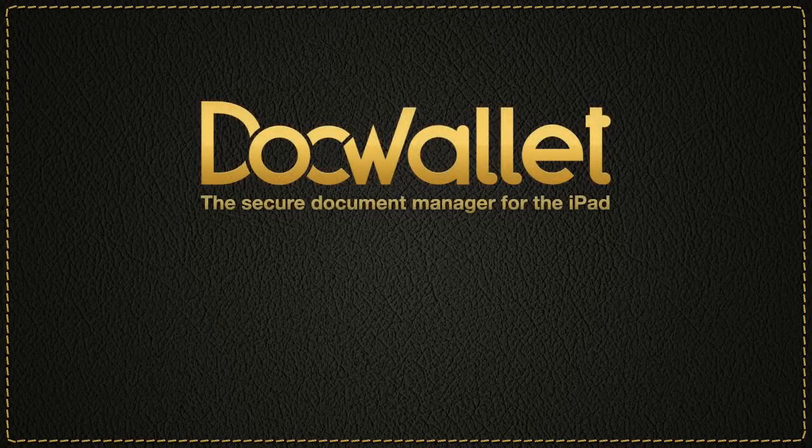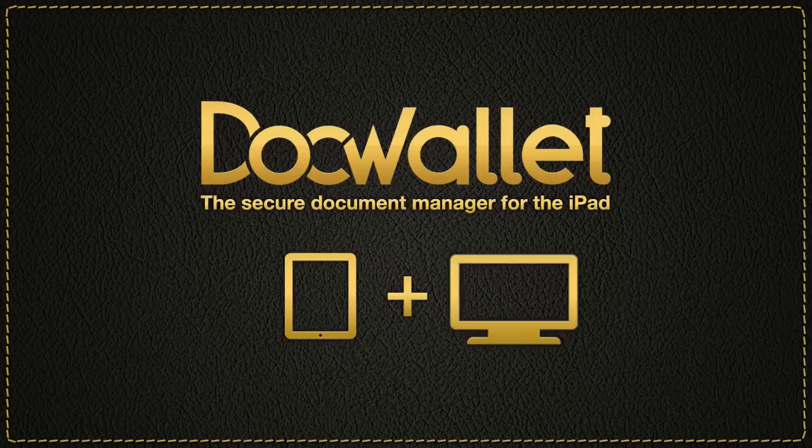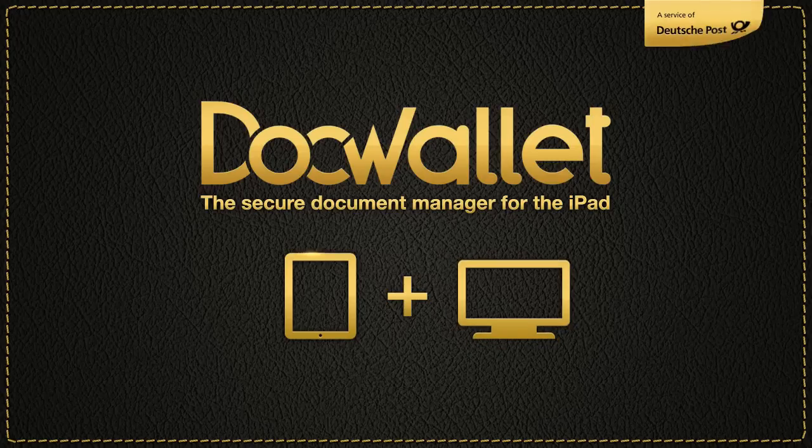DocWallet, the secure document manager for the iPad and PC. A service of Deutsche Post.